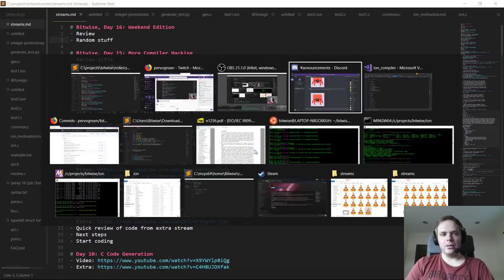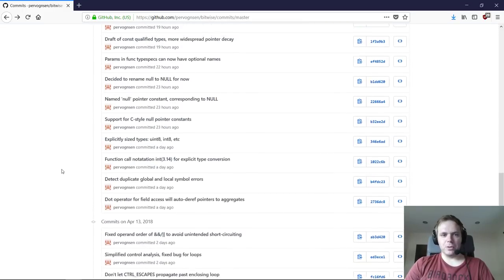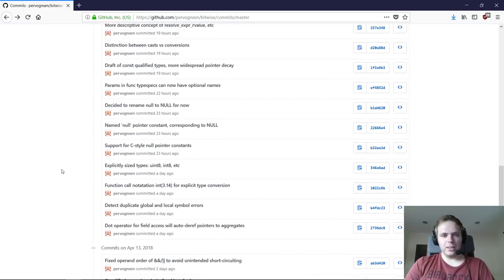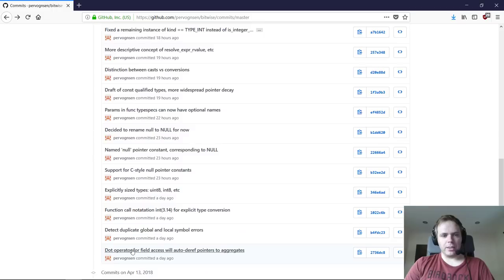Let me jump in and look at the list of diffs. Like I said, there was a ton of work done yesterday. I will go over these pretty quickly.